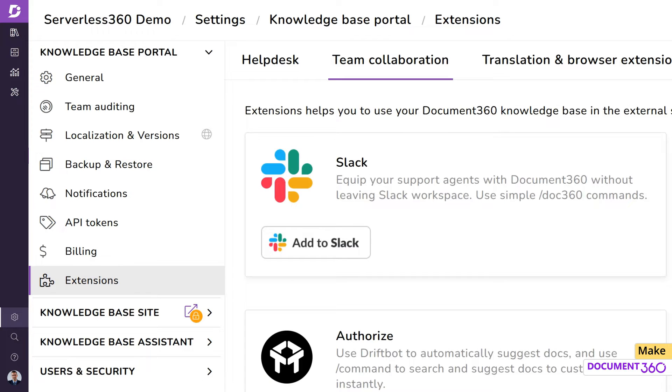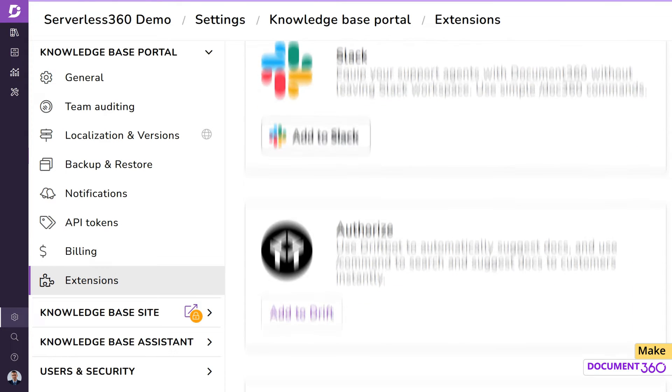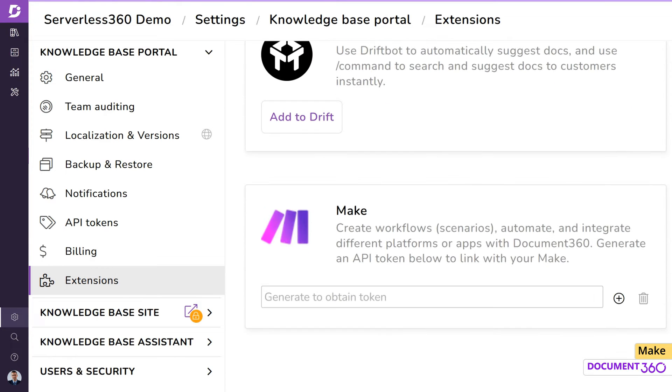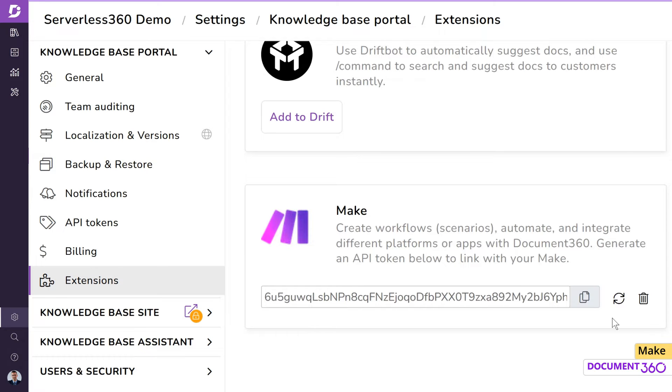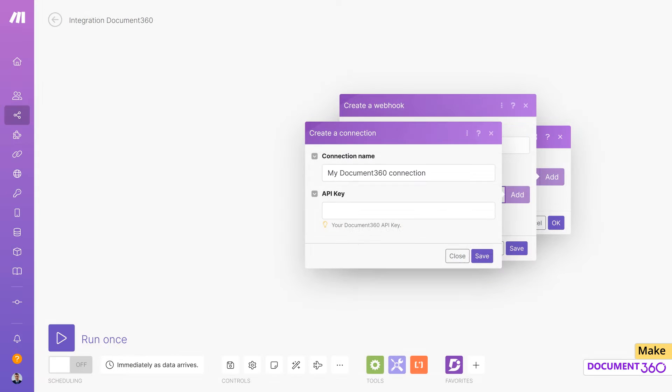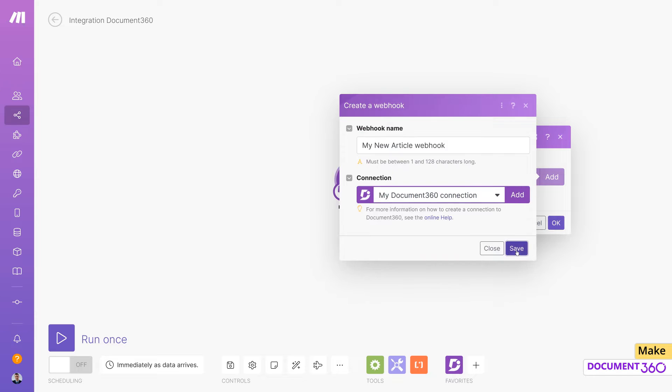Generate the API key for Make by pressing this icon and copy the token, paste it in Make, and save.